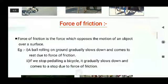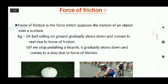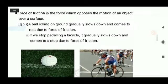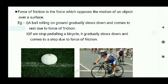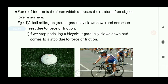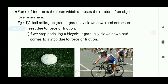Now let's see the force of friction. Force of friction is the force which opposes the motion of an object over a surface. Whenever two objects are in contact and an object is in motion, the surface always tries to stop that object. For example, a ball rolling on the ground gradually slows down and comes to rest due to the force of friction, which acts between two objects in contact. Hence, friction has been covered under contact forces.